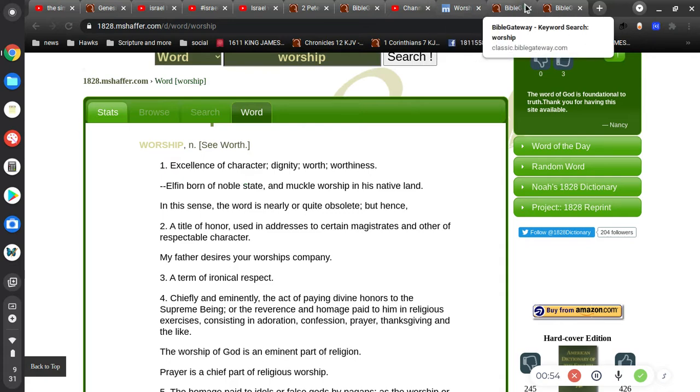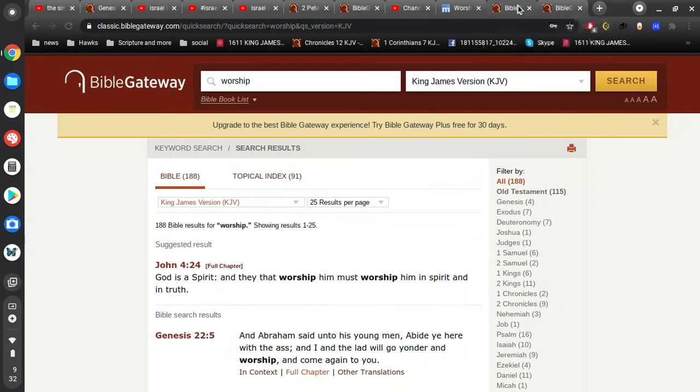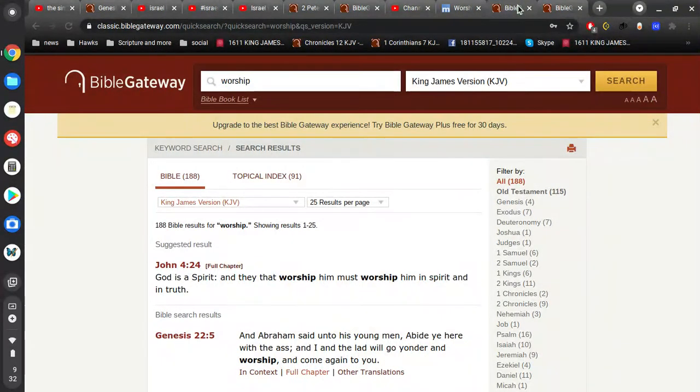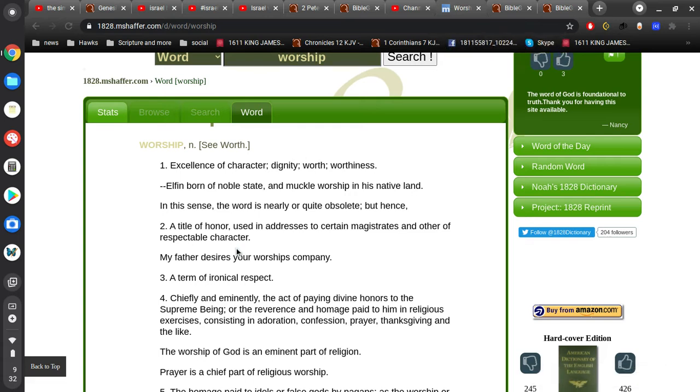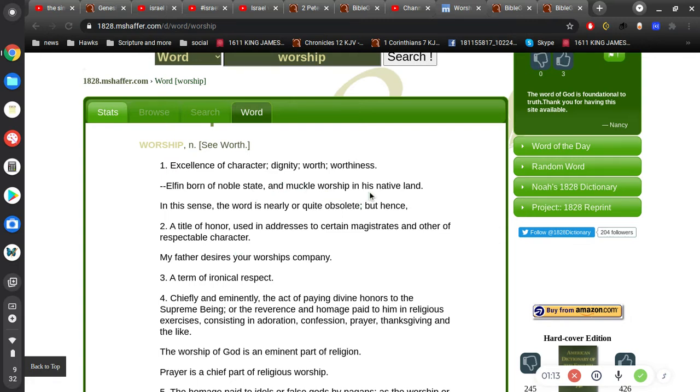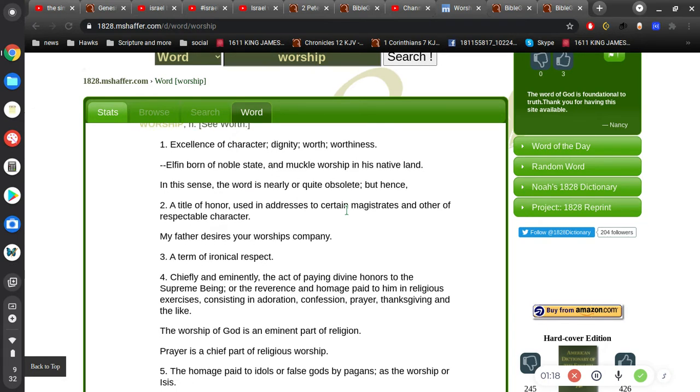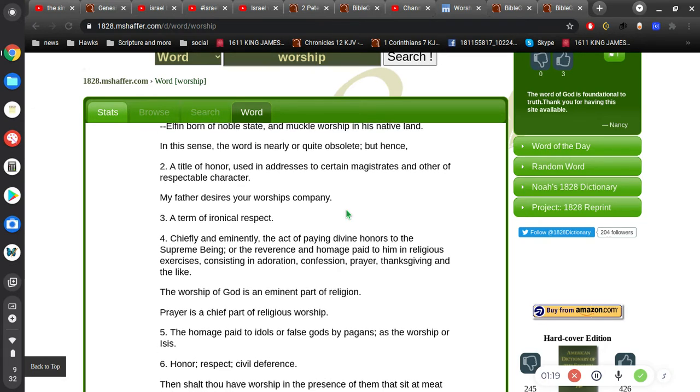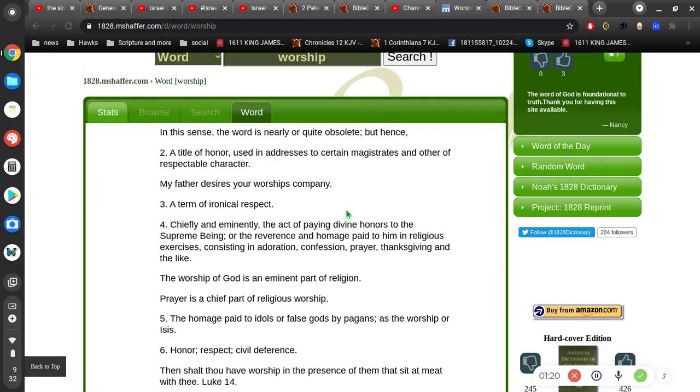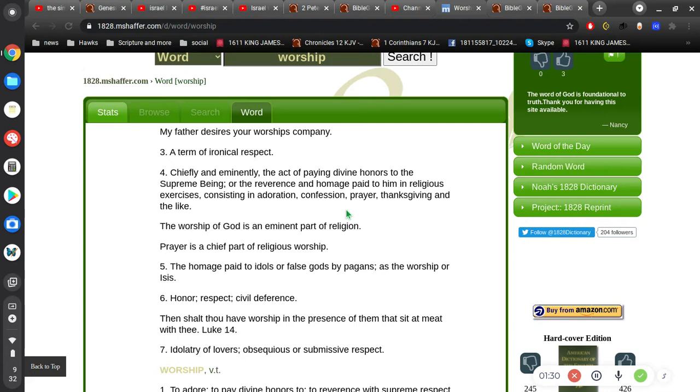Okay, so, you know, when you're looking at John 4, God is spirit, and they that worship him must worship him in spirit and truth. A title of honor, used in addresses to certain magistrates and other respectable character. My father desires your worship's company. A term of ironical respect.